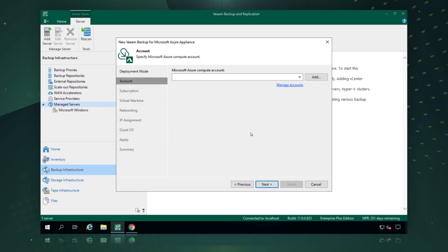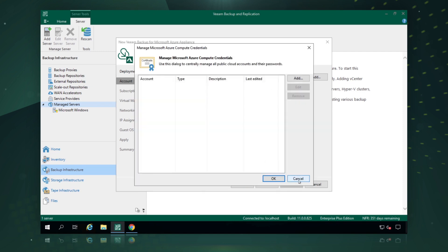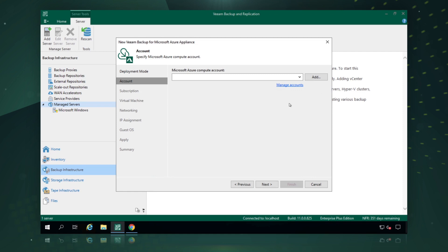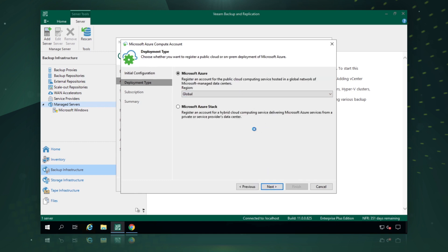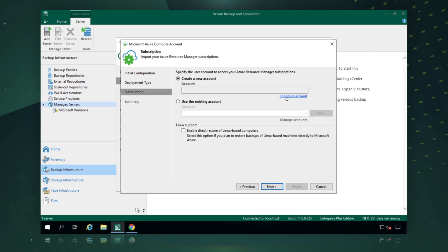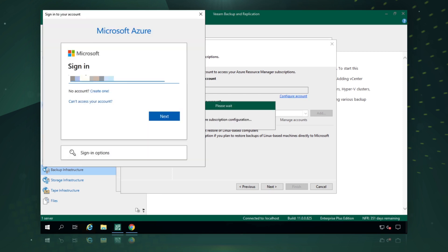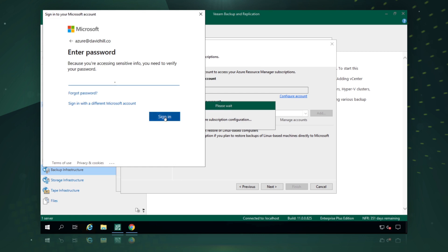We say next, and the first thing we're asked for is our Microsoft Azure account. If you've already configured a Microsoft Azure account in Veeam Backup and Replication you can manage those accounts here, but as this is a brand new install we need to add our Microsoft Azure account. We pick Microsoft Azure rather than Azure Stack, because we want to protect our workloads out in the public cloud. We're asked to create a subscription — since we haven't populated any credentials yet, we click configure account, enter our Azure email address and password, and sign in.